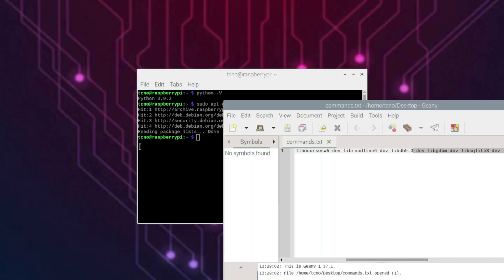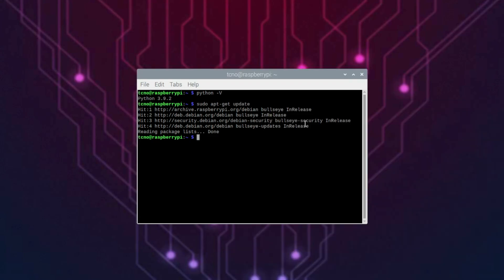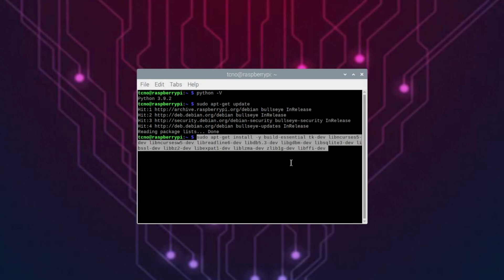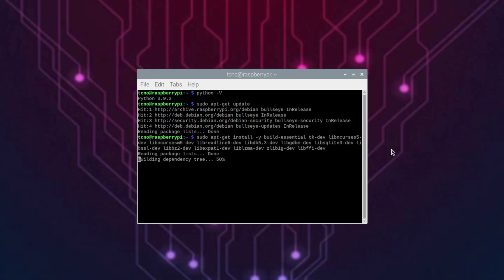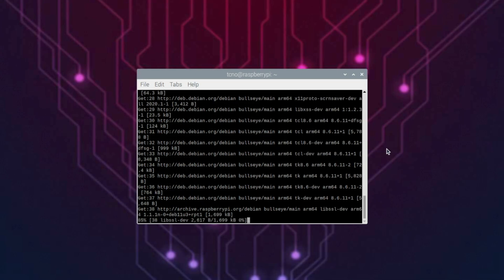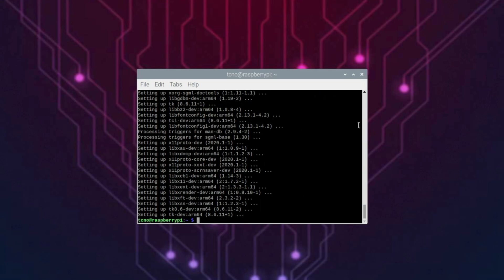I've got them saved in a text file here. I'll simply copy them and paste them in. Essentially, we're installing multiple little build libraries and programs that'll help us install Python a bit easier. I'll hit enter and wait for these to run through to completion.